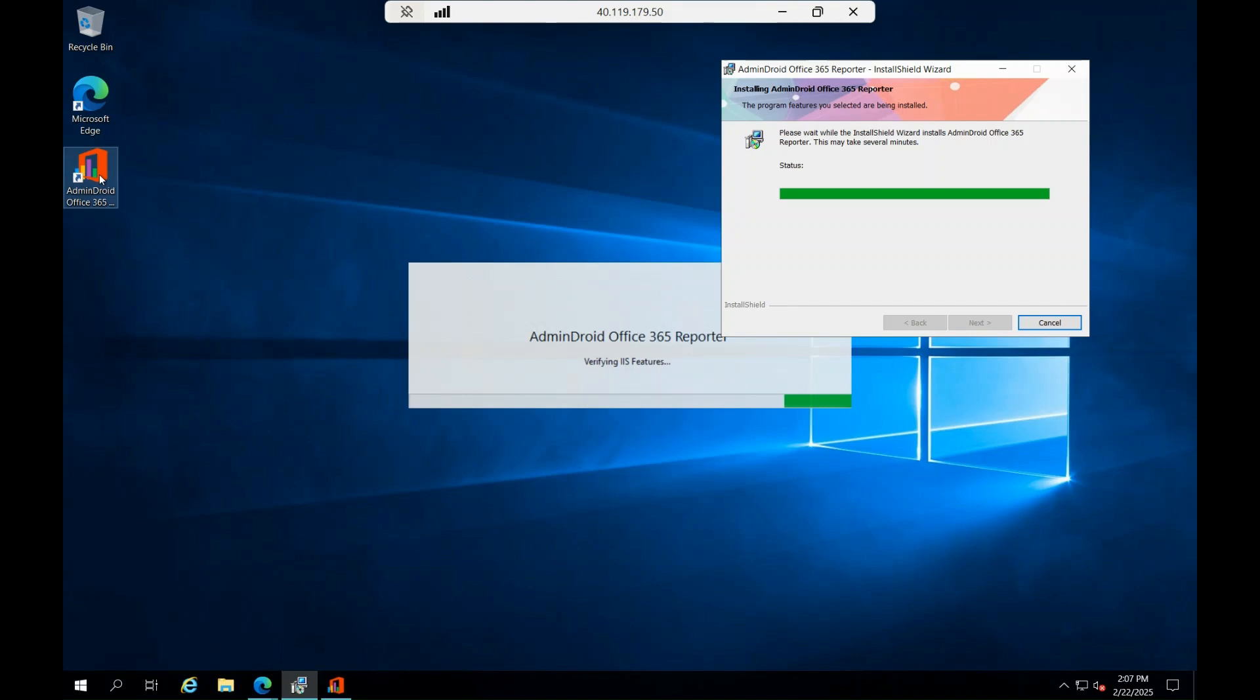Once installed, you'll be able to see this shortcut over here, and then it will open a browser. You should be a global admin to login and you should have a tenant ID to connect.